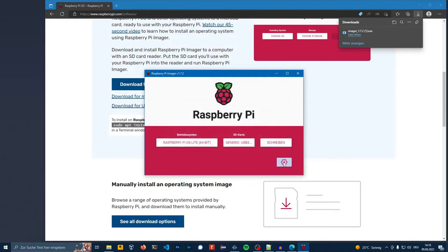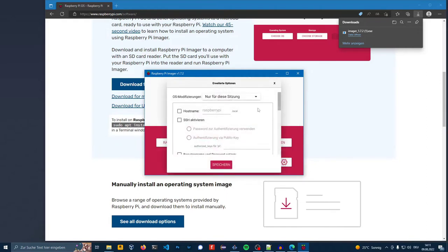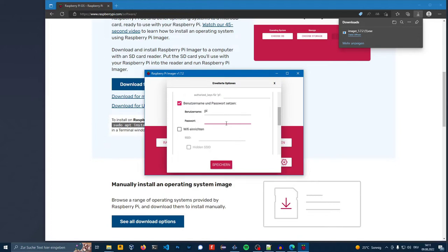Press on the settings icon. Here you can set some options so you don't have to connect the display. First activate SSH. Now I set a password.